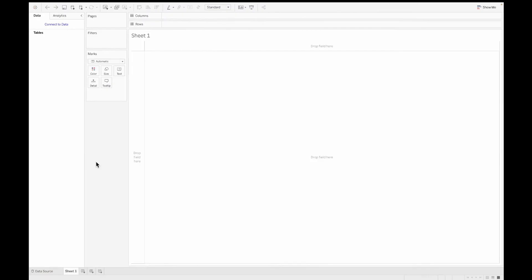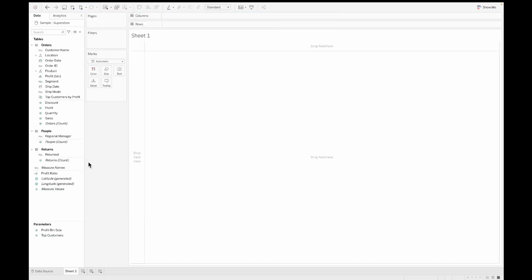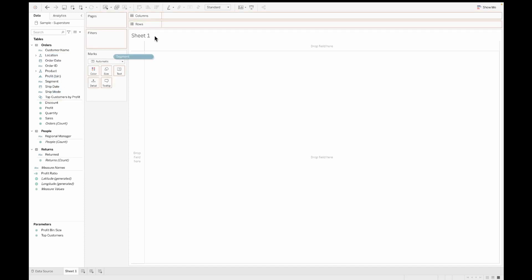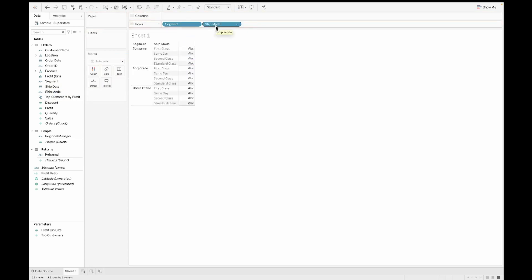So now let's begin by connecting to our data source, which is the sample superstore data in this case. Let's see what happens when you build a simple table using a few dimensions and a few measures. I'll pull segment onto the rows and ship mode as well onto the rows.